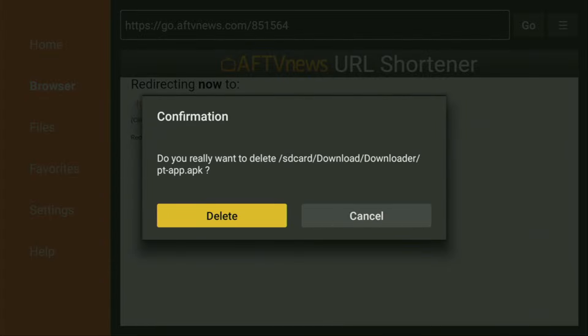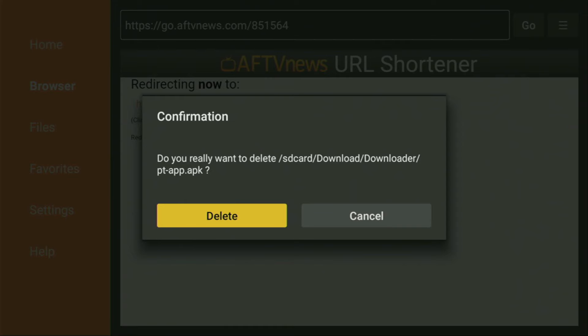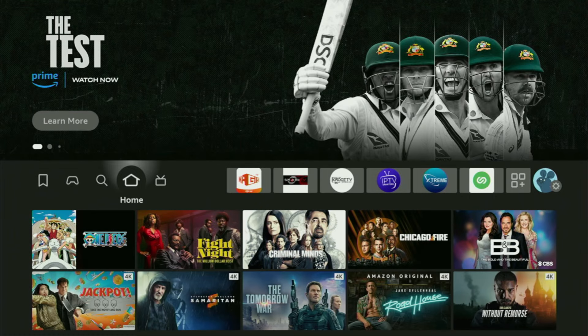This way, you get rid of unnecessary files from your Fire Stick and save yourself some free space on your device. And that's really important, because you don't have too much free space on your device anyway.